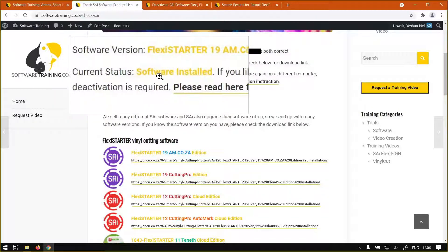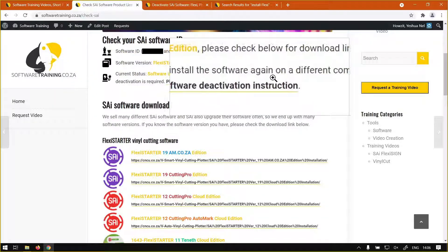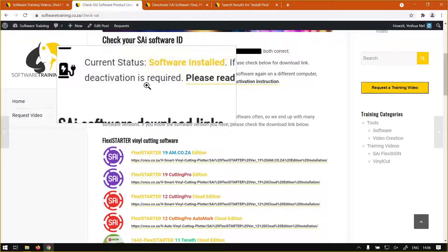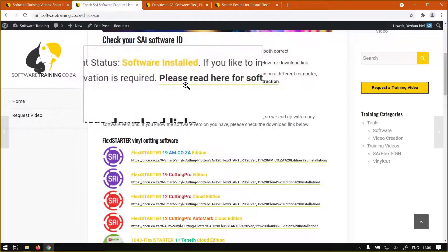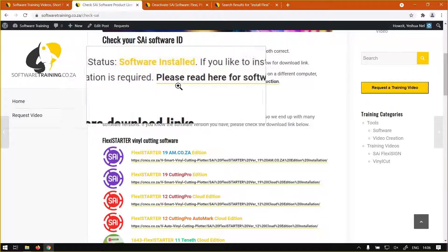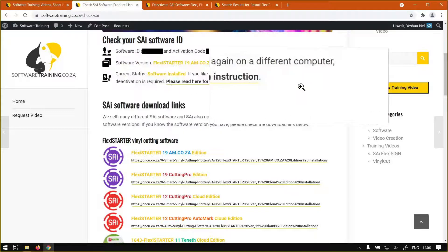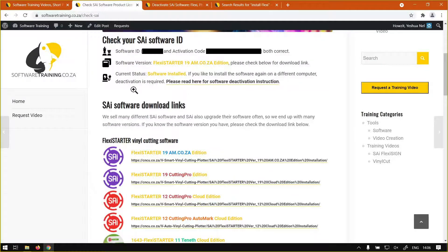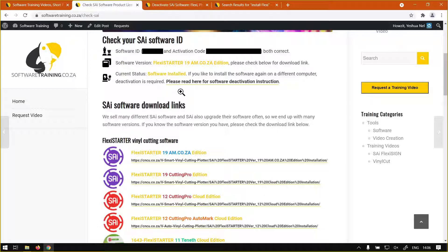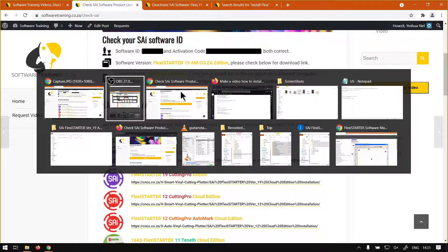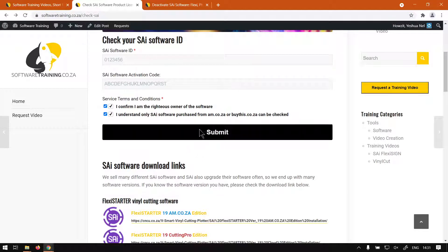So current status: software installed. If you'd like to install the software again on a different computer, deactivation is required. We will cover that in another video. Then there's the activation link to the deactivation.